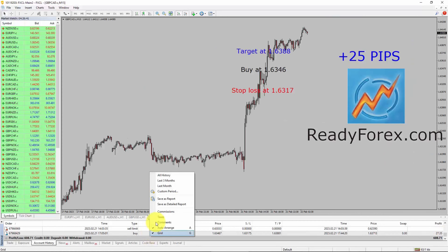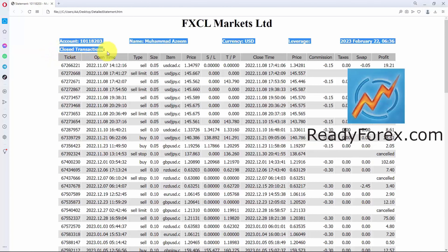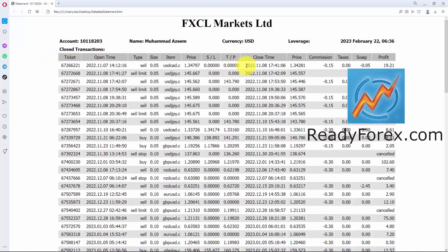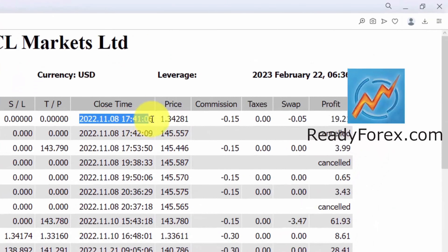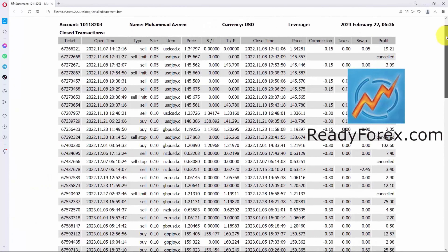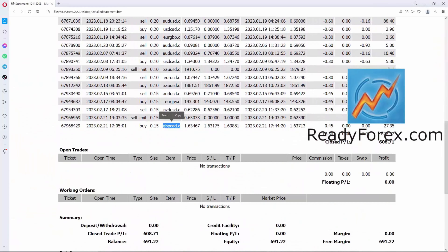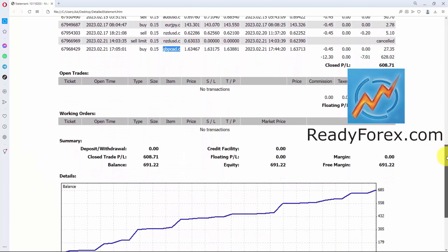Right click, save as detail report. This is my trading account statement under the closed transactions. You can see the first trade was closed on November 8th, 2022 with a profit. Let me scroll it down. All of these trades are closed with profit.